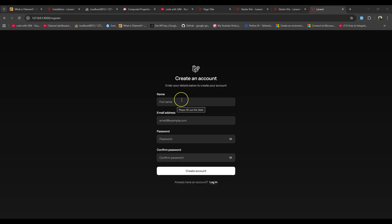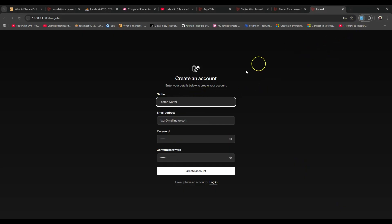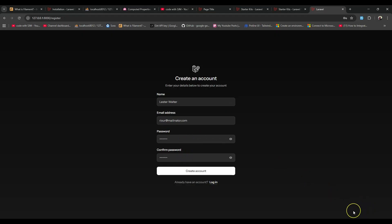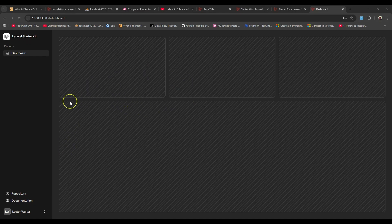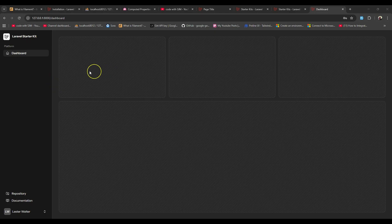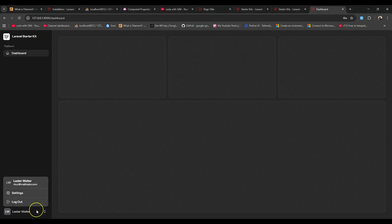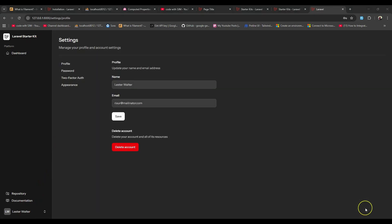Here is our registration form. Let me create a dummy user and create an account. We have been redirected to the dashboard of our application. This is the dashboard created automatically when you install Laravel 12 with the Livewire starter kit — it looks similar whether you use React or Vue. Here you will see you have an option to go to the settings of the application.